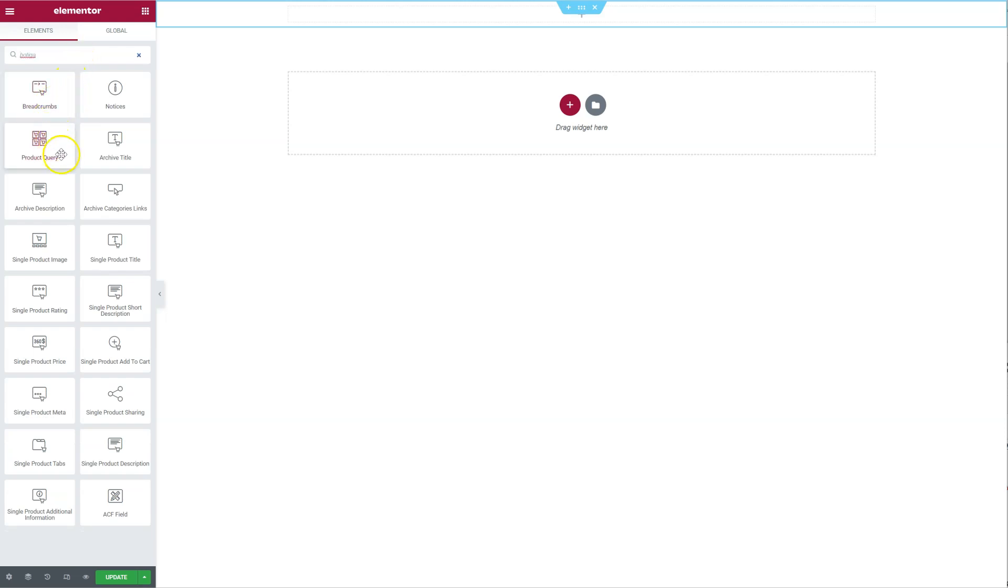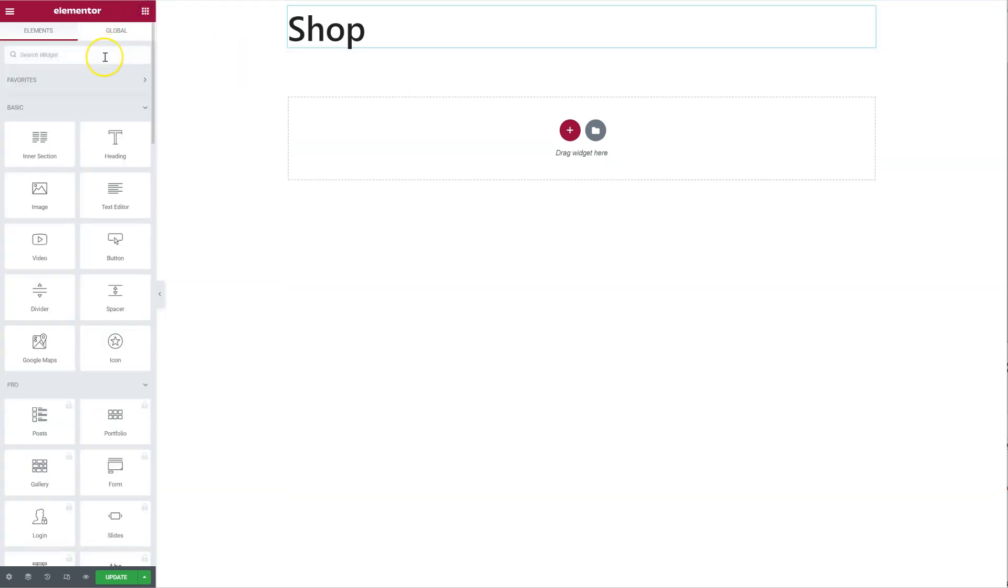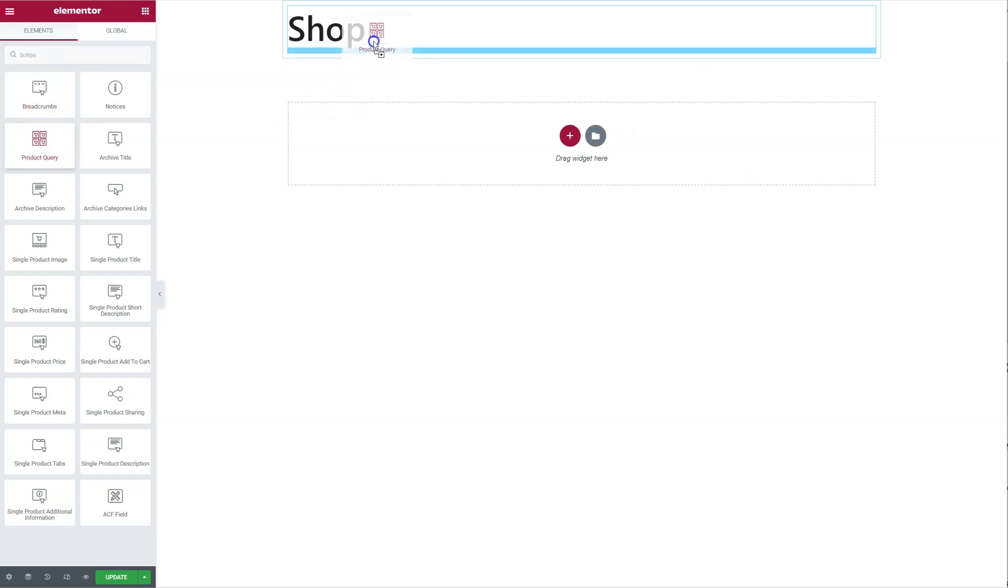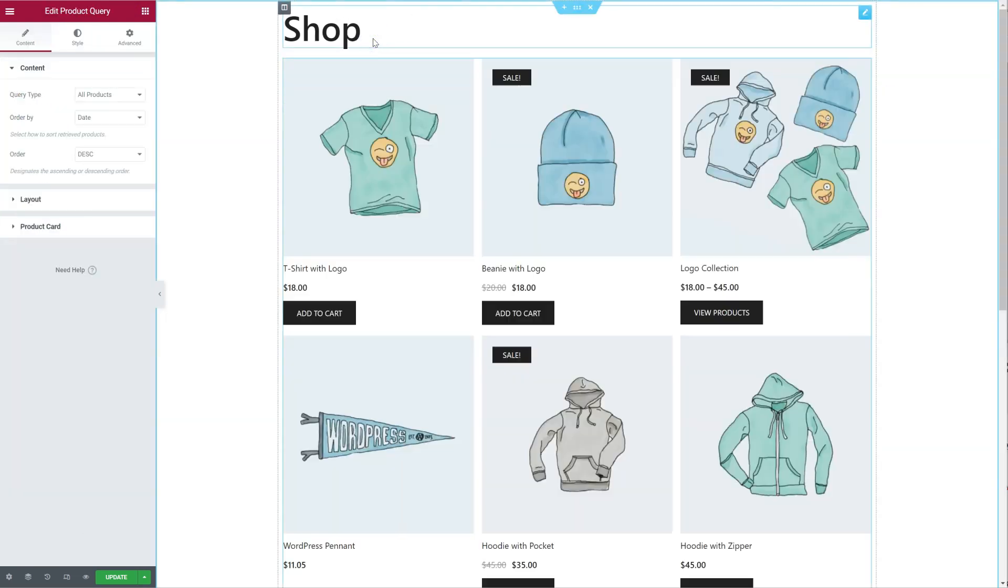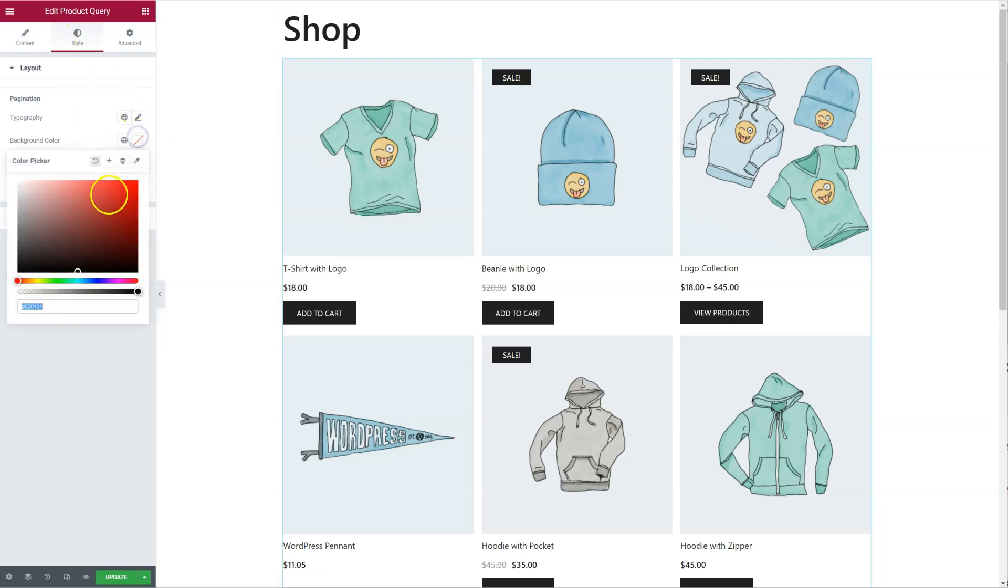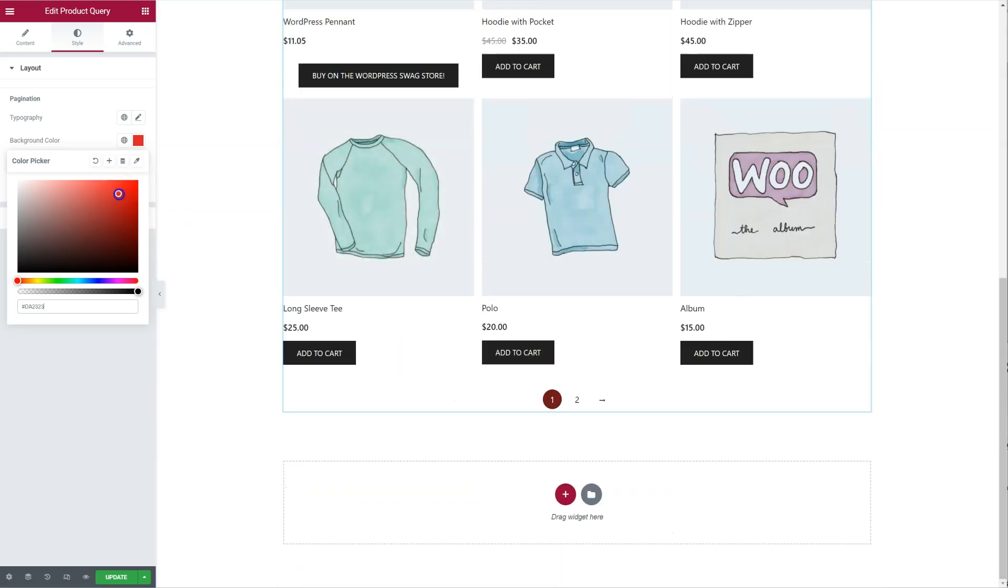So again I'm going to add a title, products, I can do the changes I need, so for example the pagination,